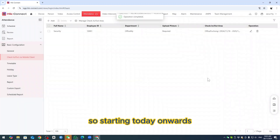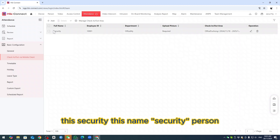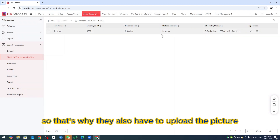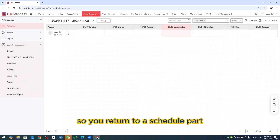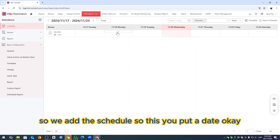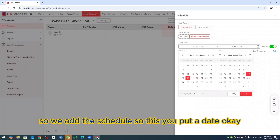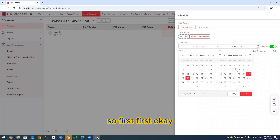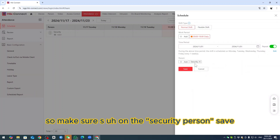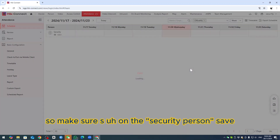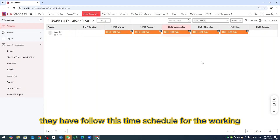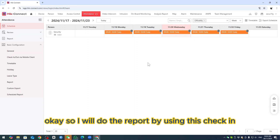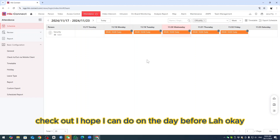Starting today onwards, this person named 'Security' will need to do check-in. They also need to upload their picture. Return to the Schedule part and assign the schedule to this person. Set the date and make sure Security is saved. They will follow this time schedule for work. I will demonstrate the report using this check-in check-out data.